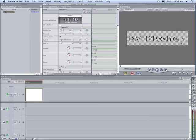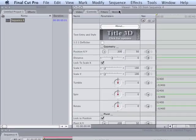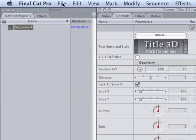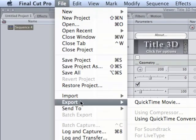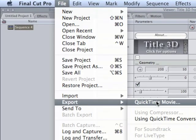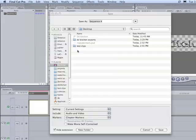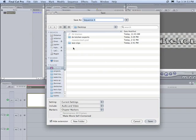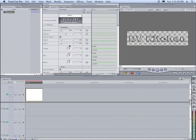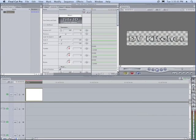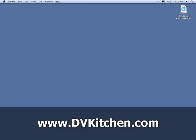And now that we're done we'll click apply. You can see now how it looks against a checkerboard background and then we're just going to say file export QuickTime movie, that's it. And we'll call it DV Kitchen watermark and we'll save it.